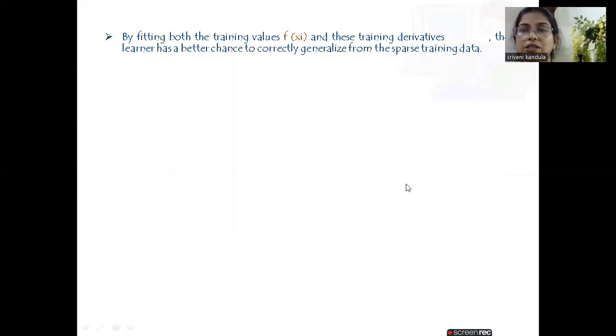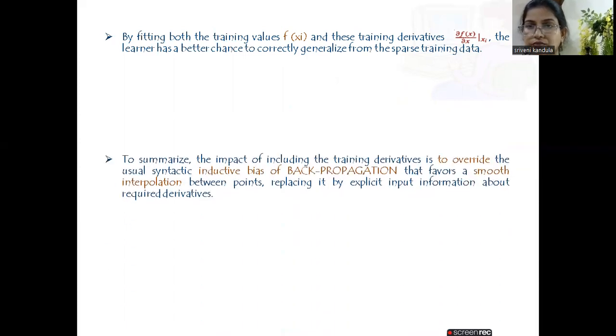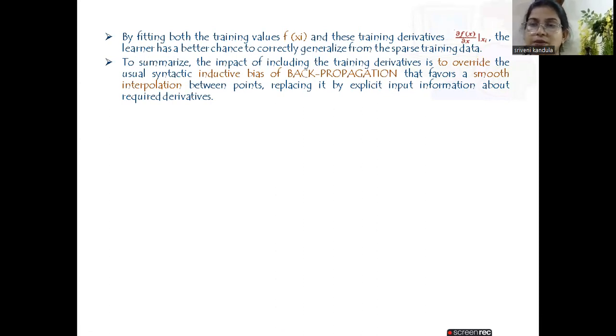By fitting both the training values f(x_i) and the training derivatives, the learner has a better chance to correctly generalize from sparse training data. We are not only providing the training values f(x_i) but the derivatives as well. The impact of including training derivatives is to override the inductive bias present in back propagation and to provide a smooth interpolation between the points.